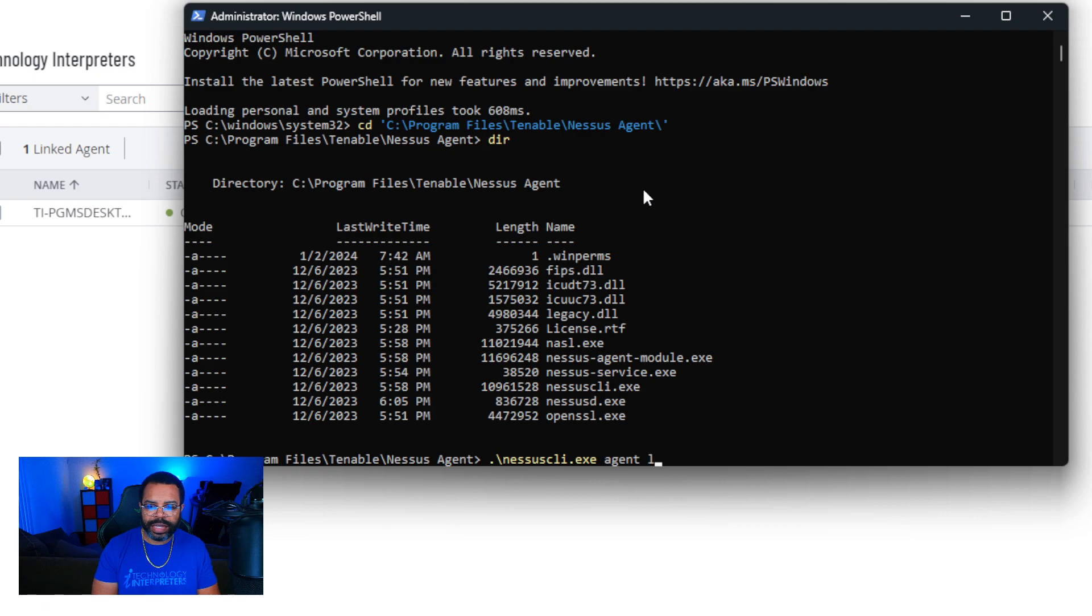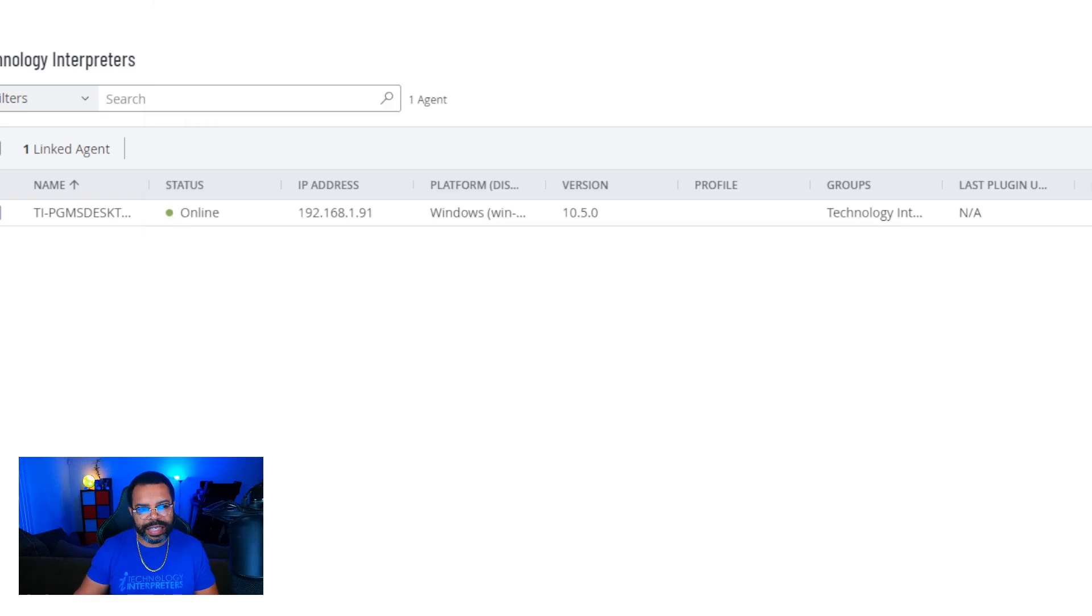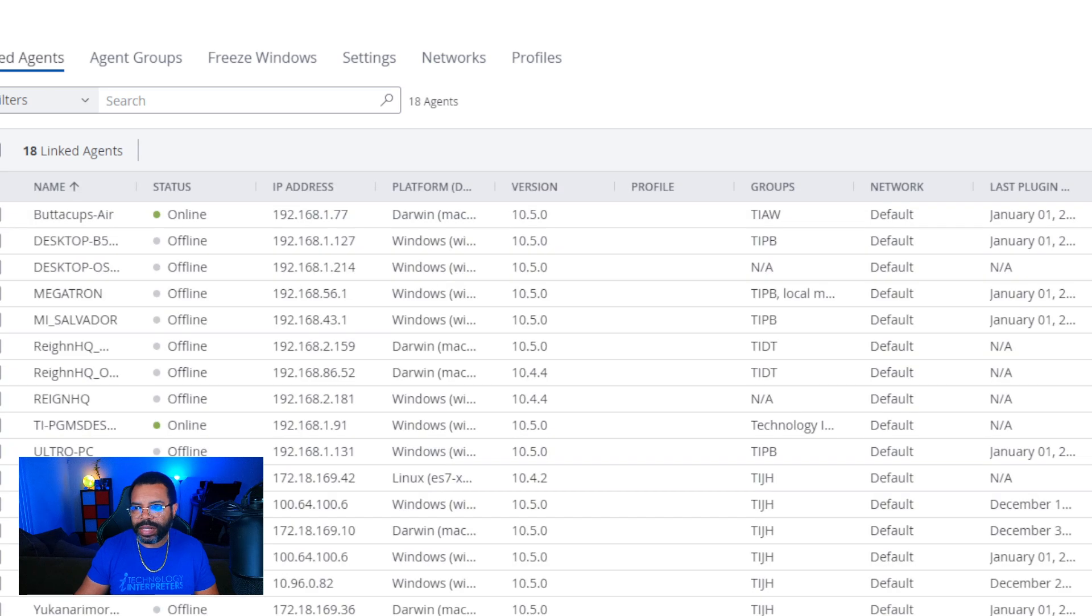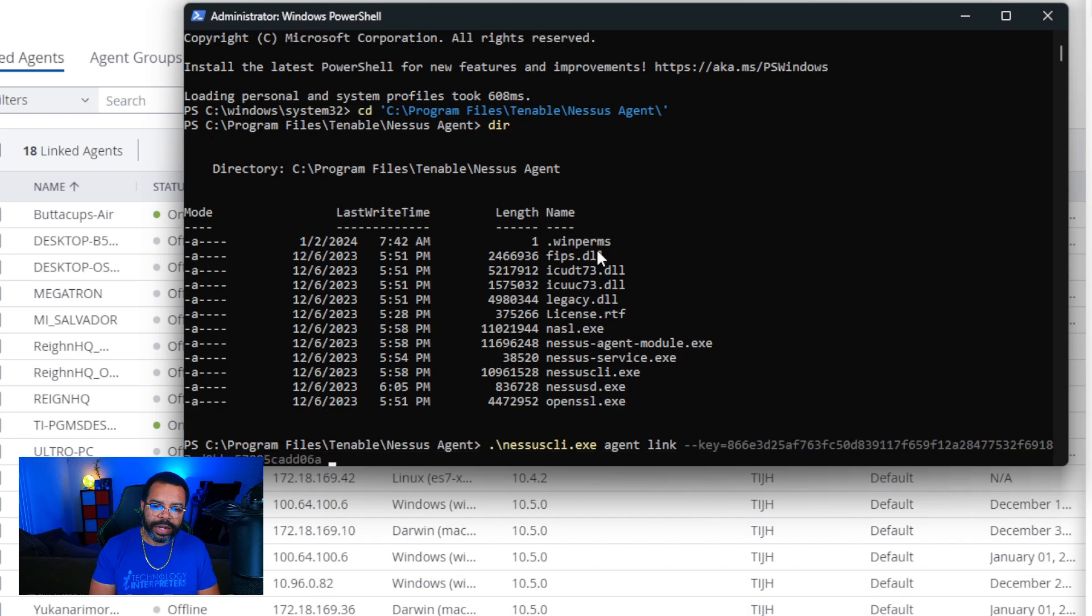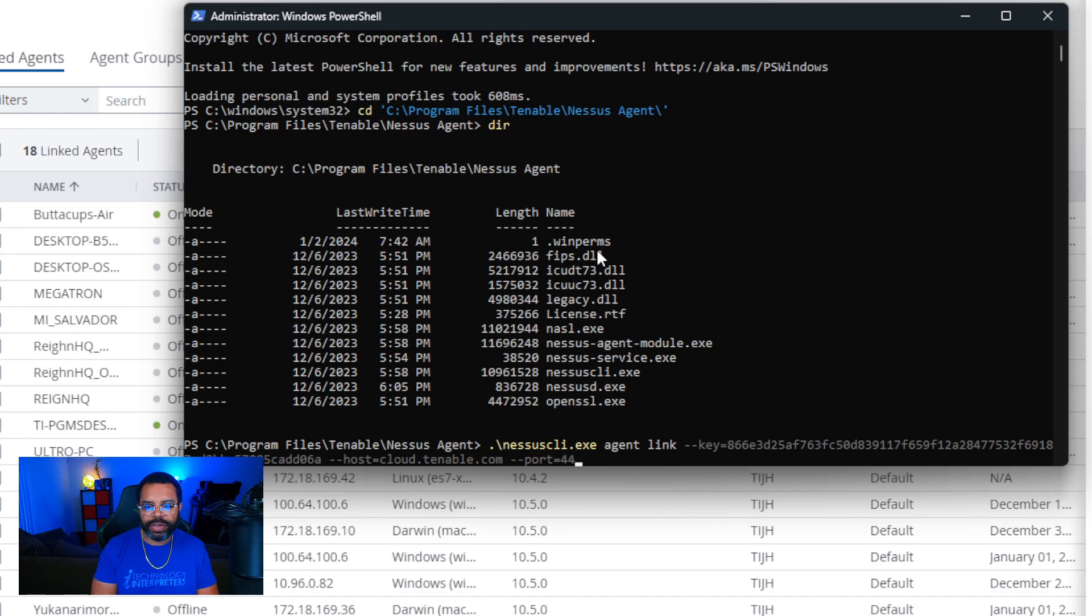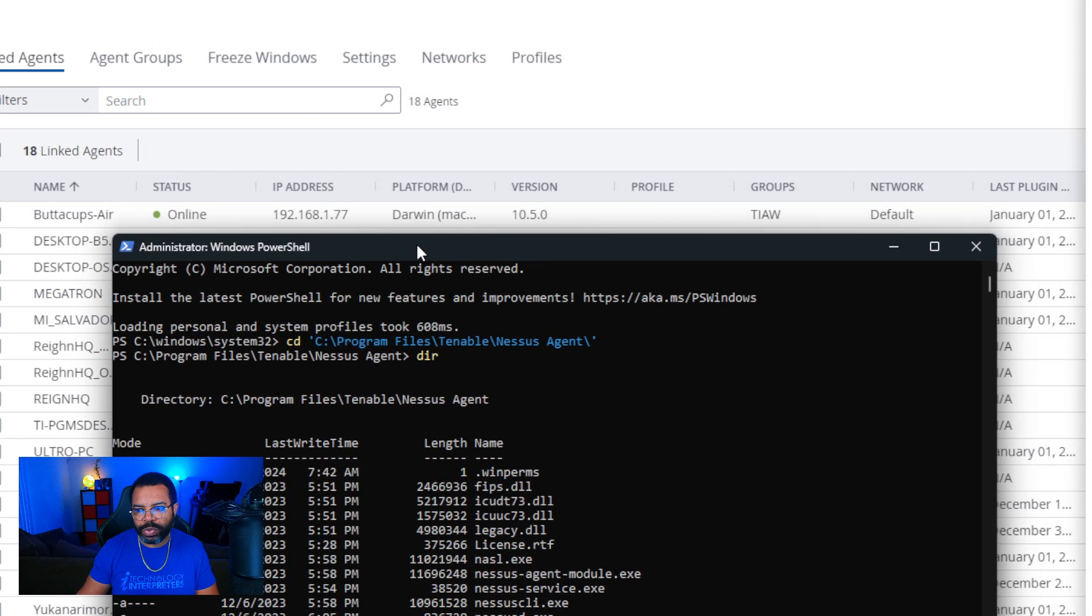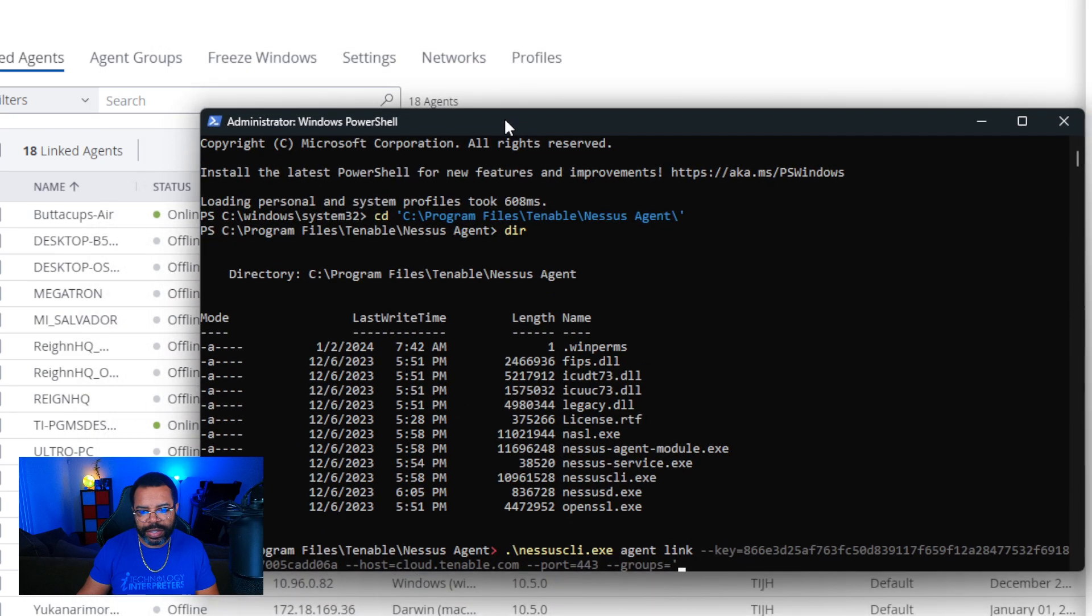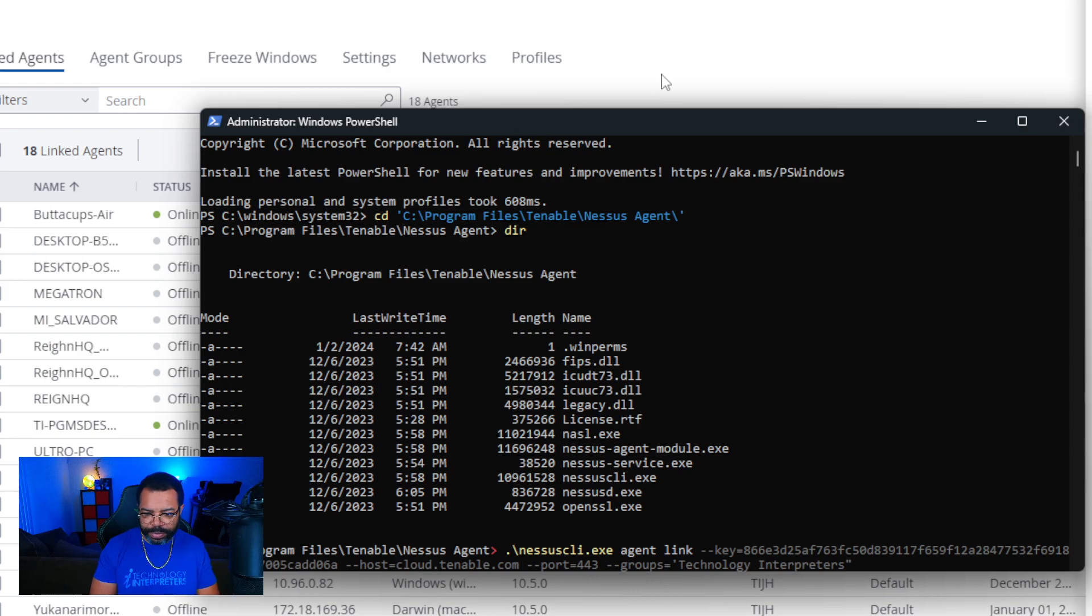I'm going to say agent link. Then I'm going to do tag tag key equals. This is where I'm going to need the linking key from here. I'm going to click on my Nessus agents. Add agents. Copy the key again. Paste the key. And then I want to say host tag tag host equals cloud dot tenable dot com tag tag port 443. And then finally tag tag groups equals. If I use two words, I need to put a single quote around it. So I'll say Technology Interpreters. Single quote right there.